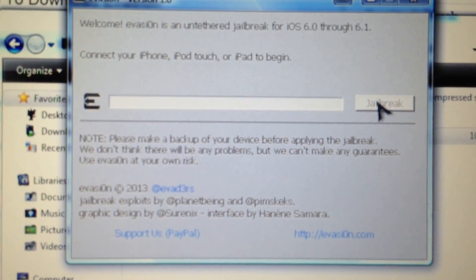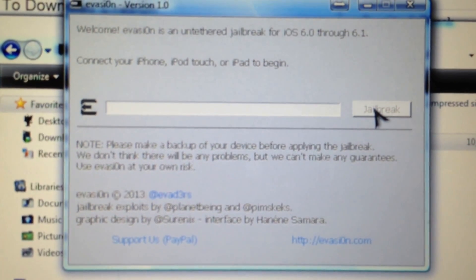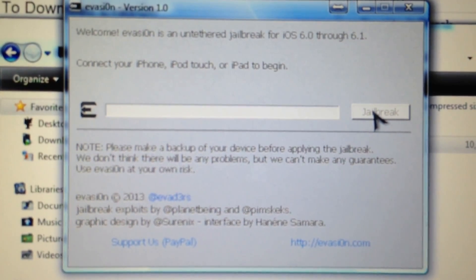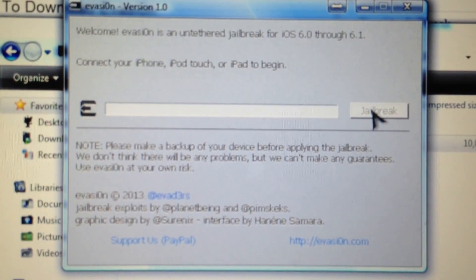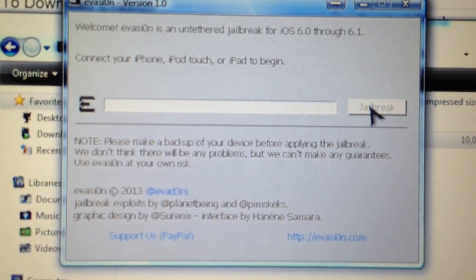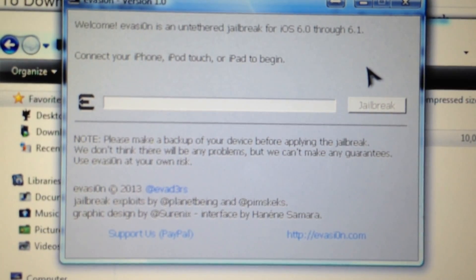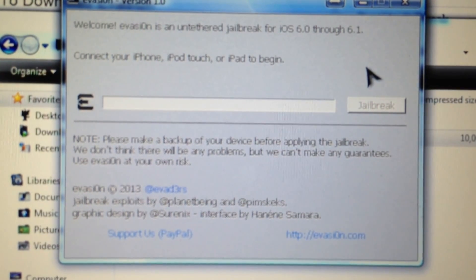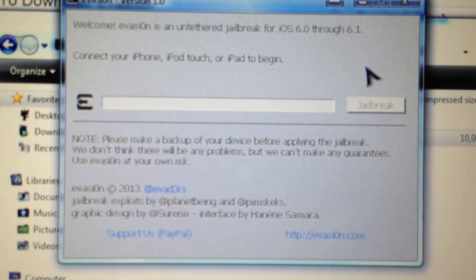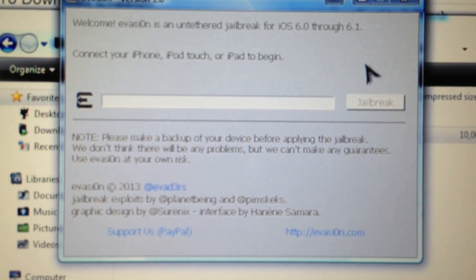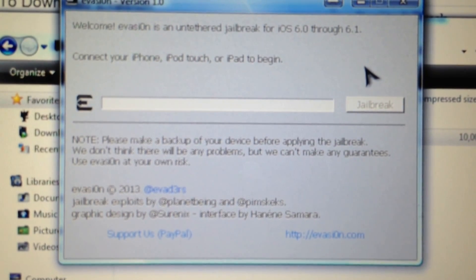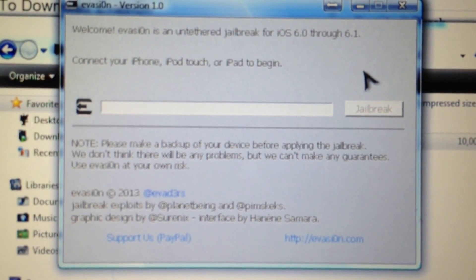You will need to click the jailbreak button. I'm not going to show you because I have already done jailbreak, so you will just click the jailbreak and the process will start. Within one minute the jailbreak process will complete.